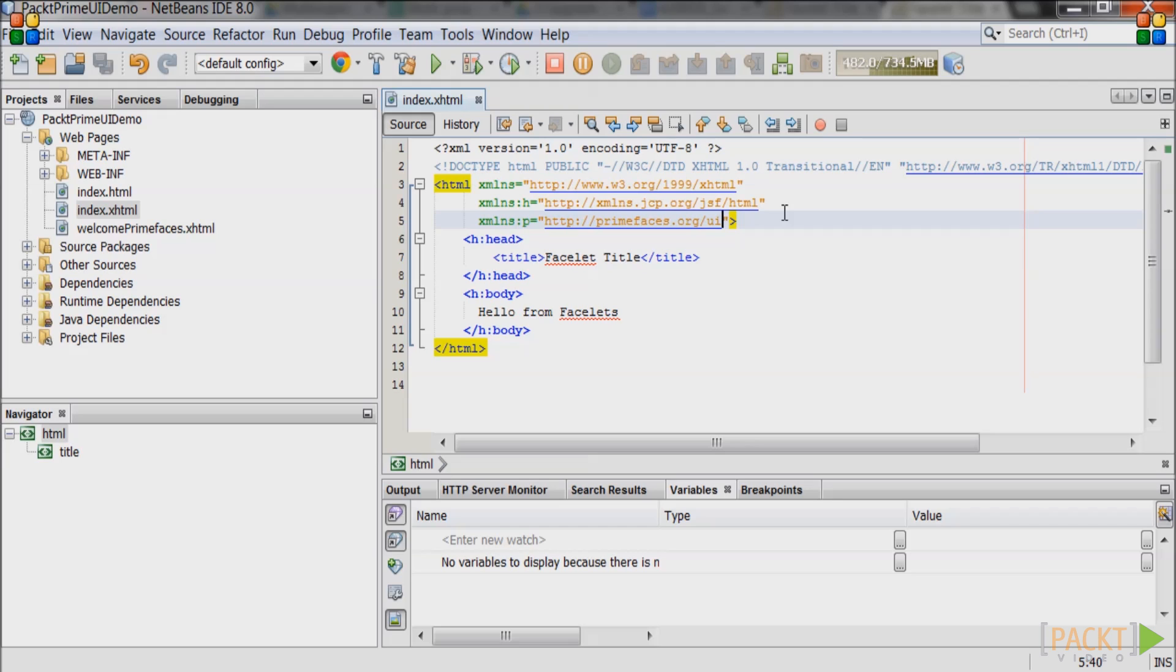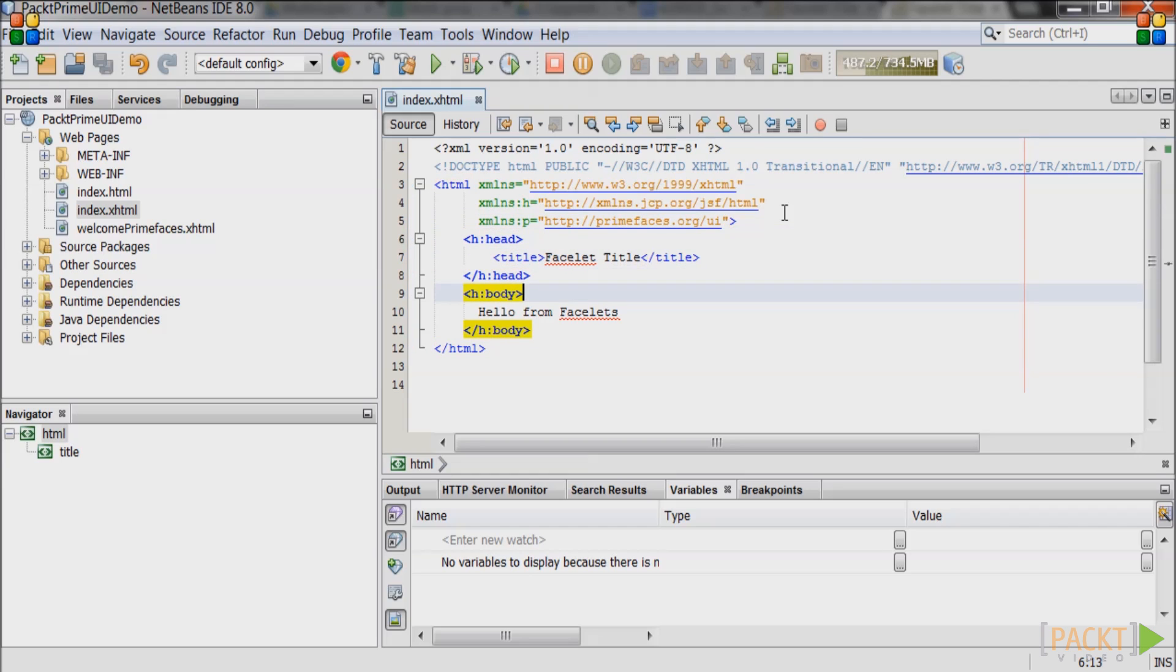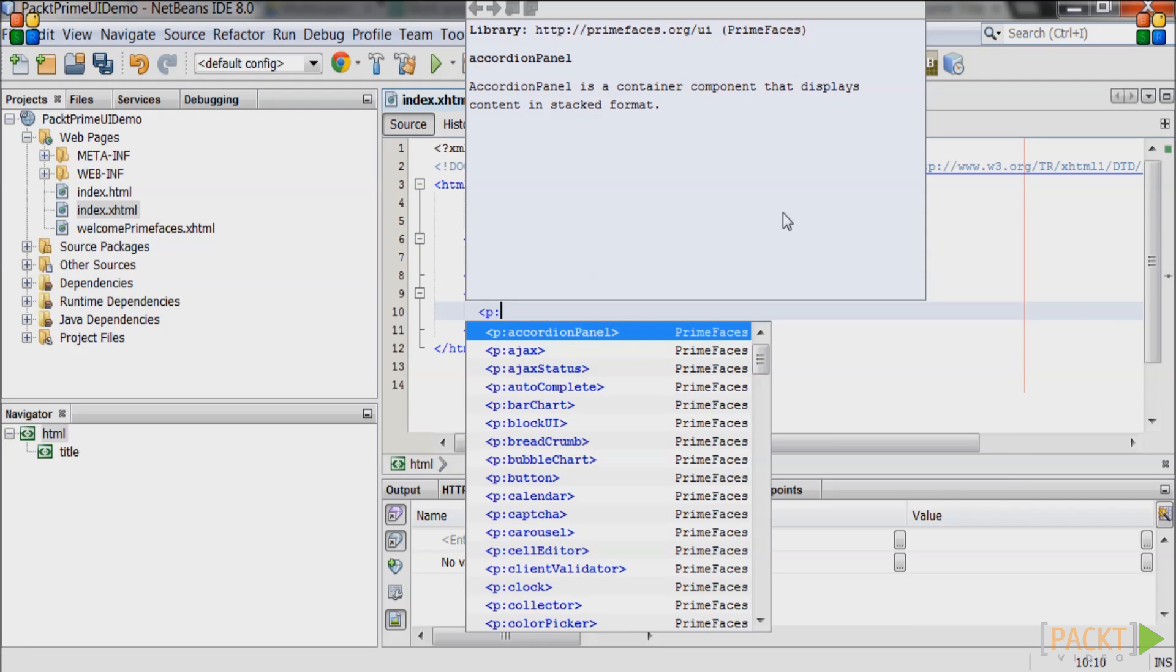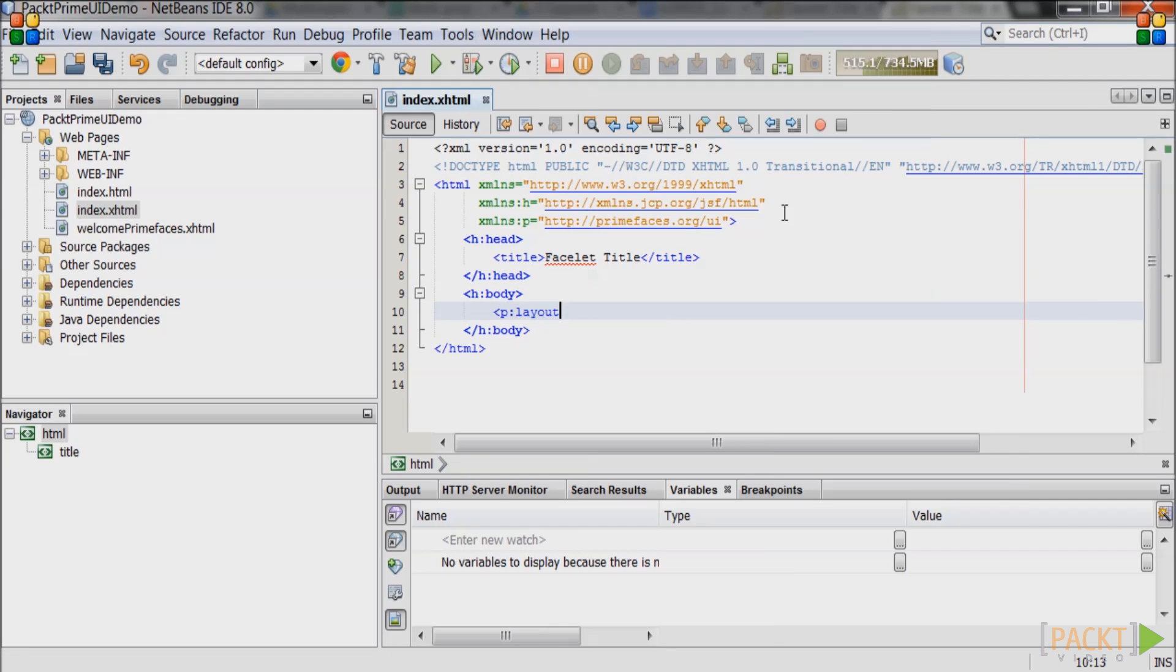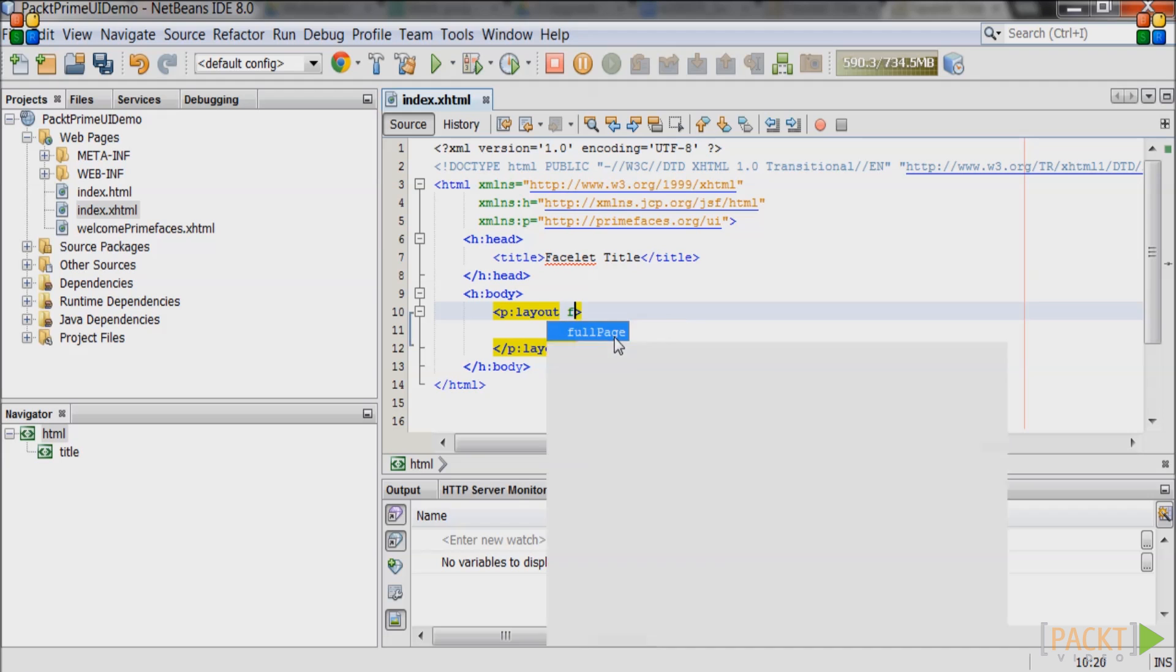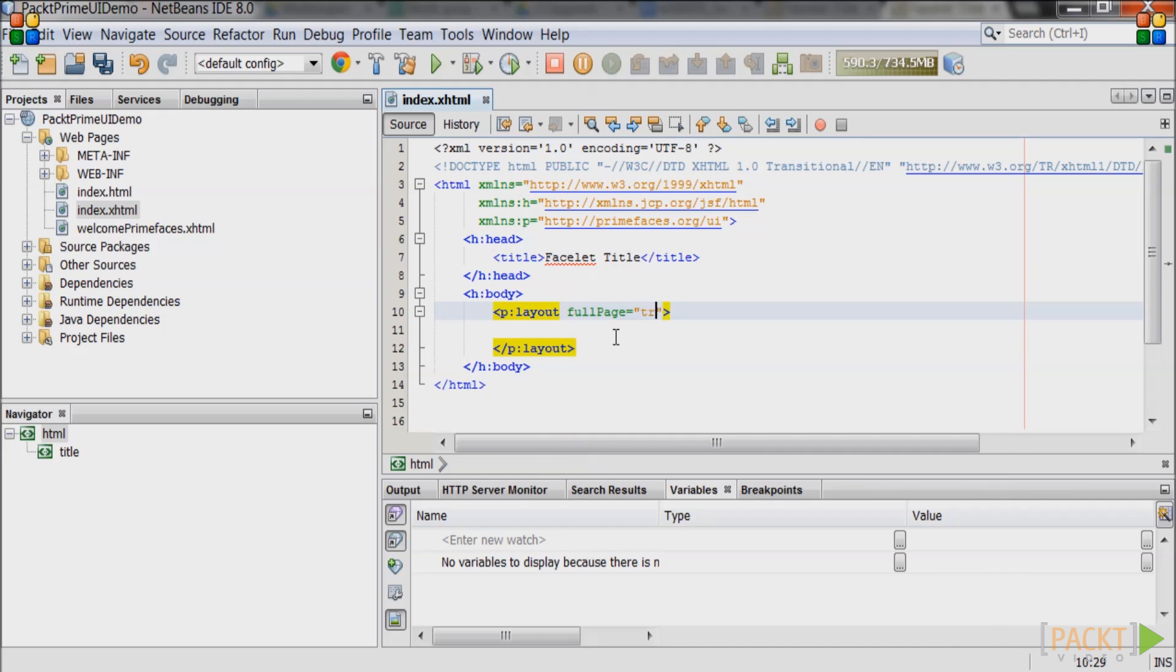We will first add the layout component to the web page. It will be configured so that we have a header, center and a footer. Add the layout component between the body tags.